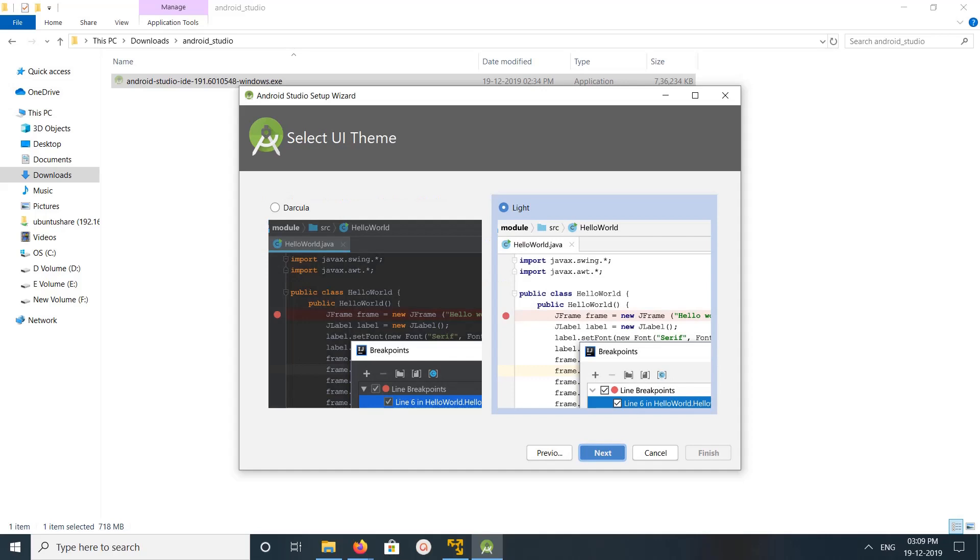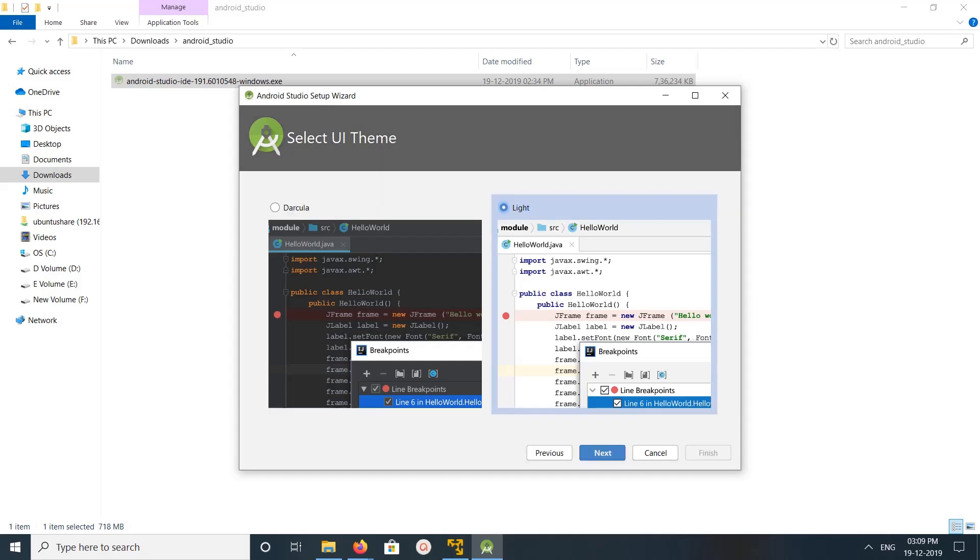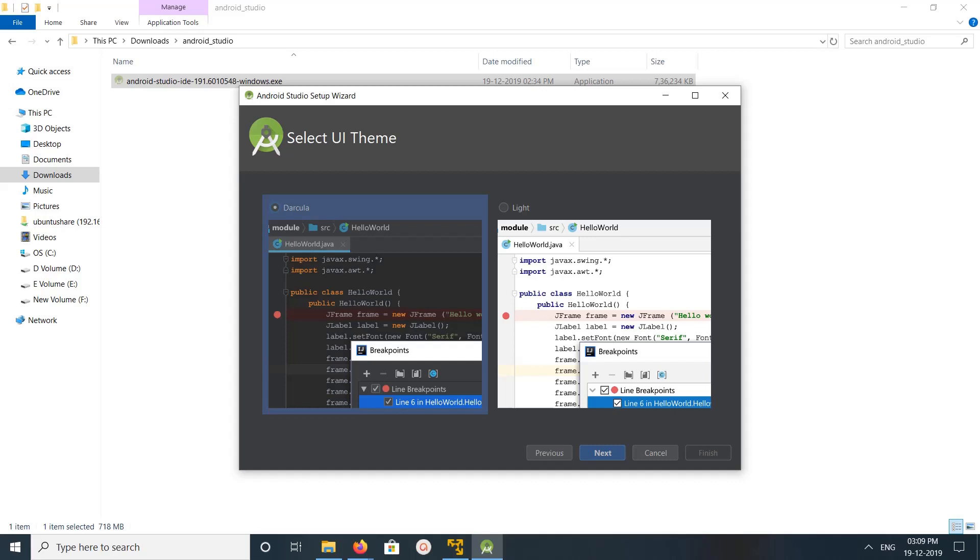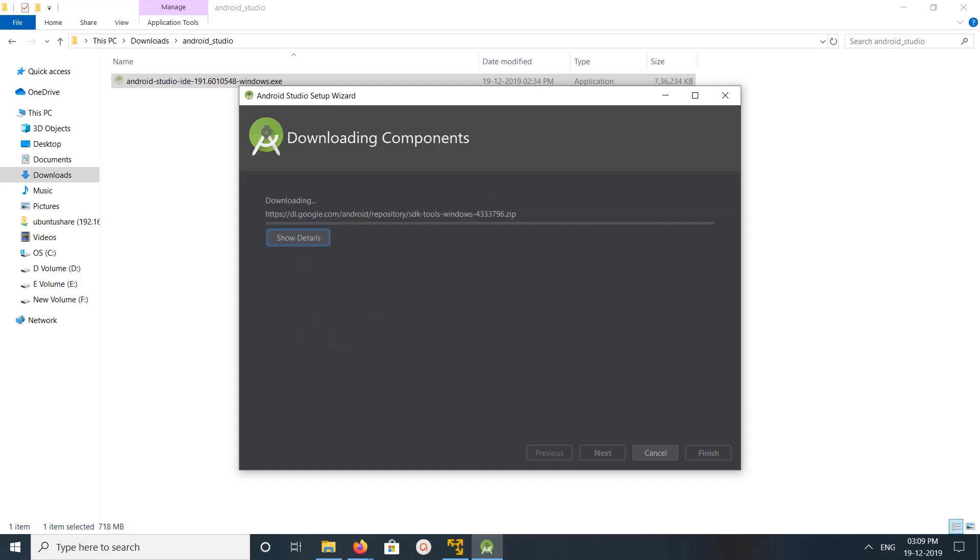You can select the theme, Dracula or light. So let me select Dracula. Next, then click on finish.